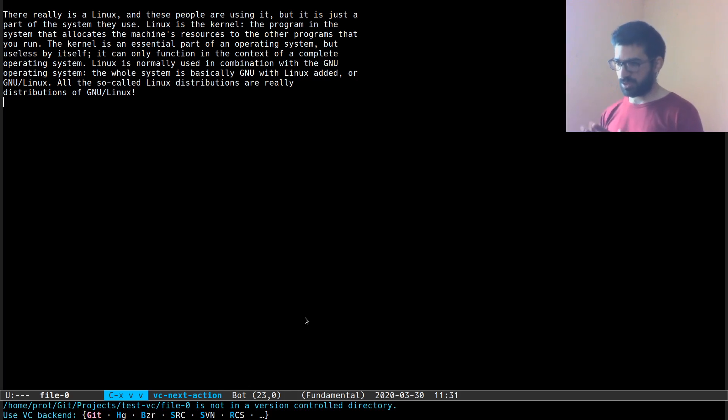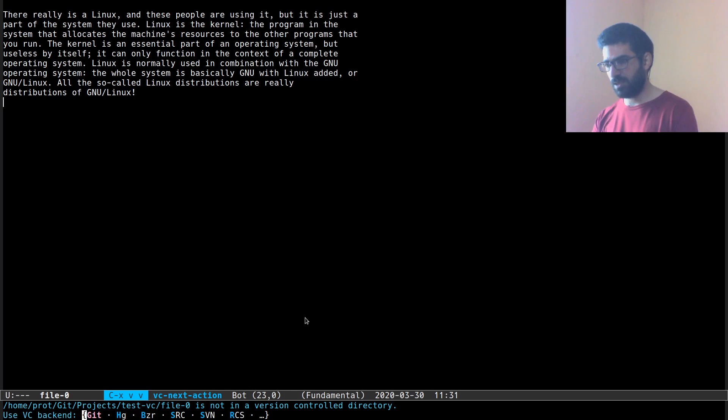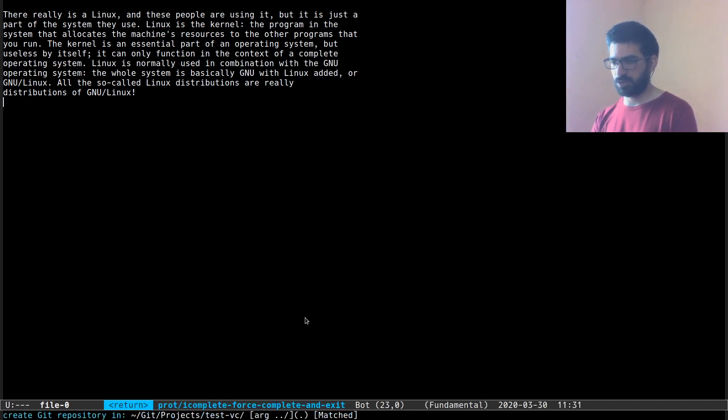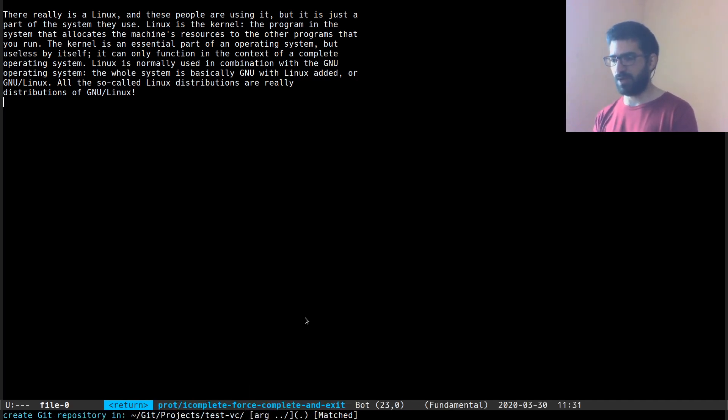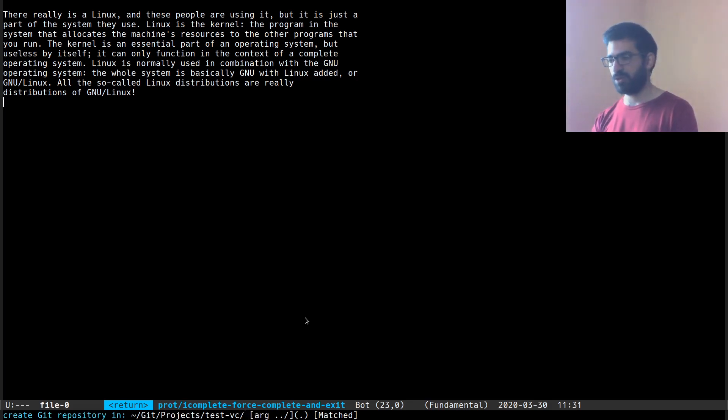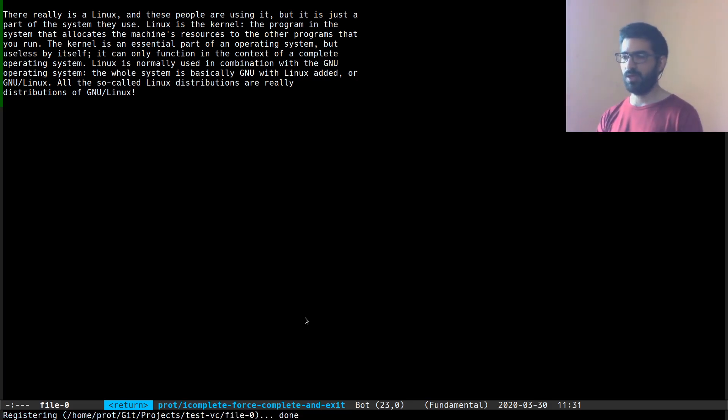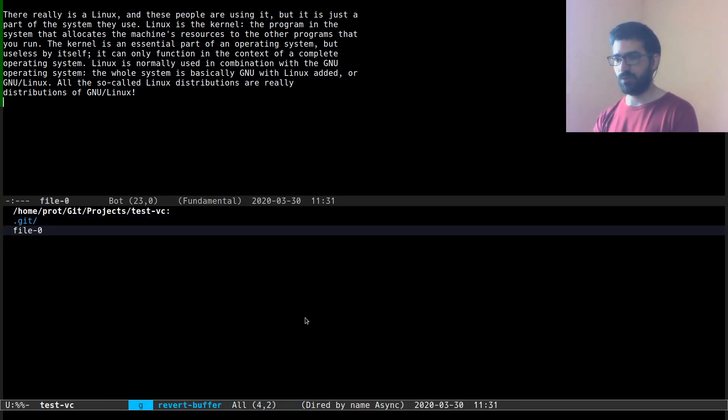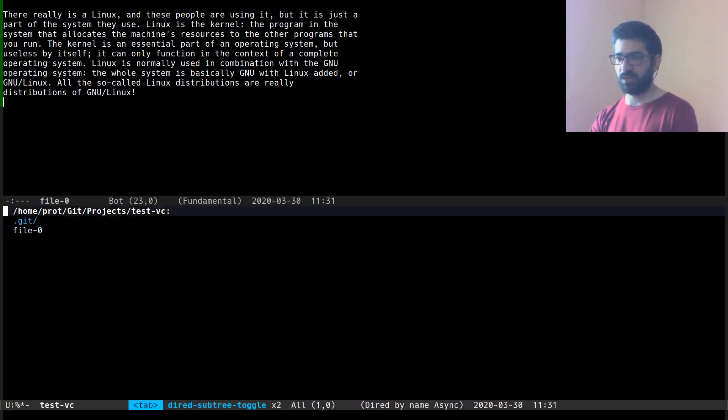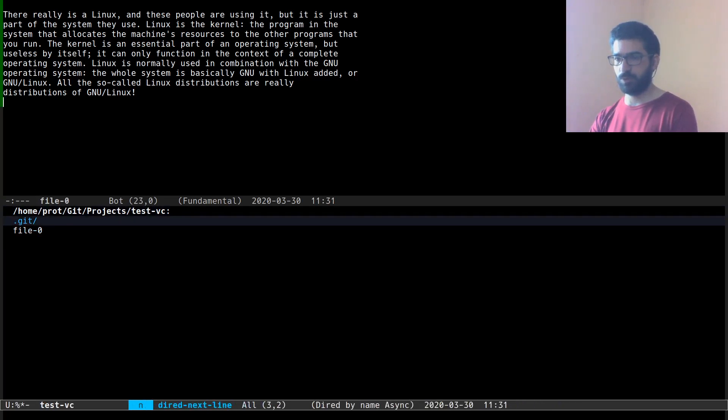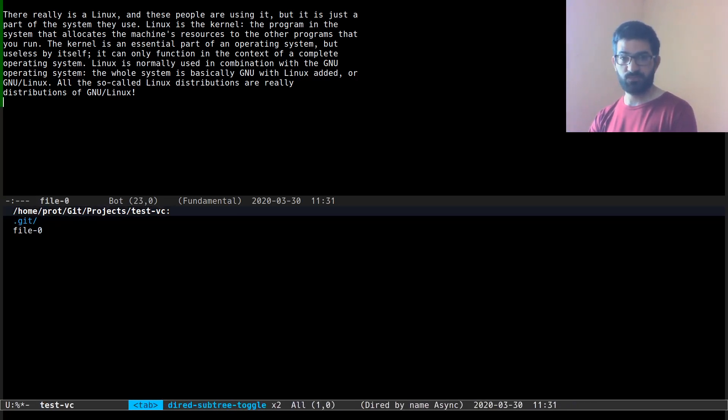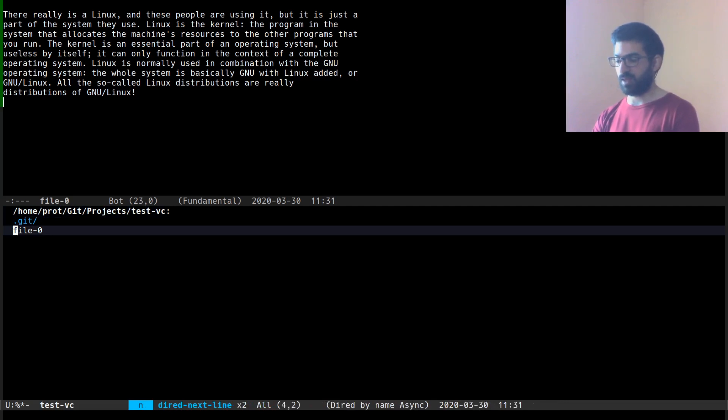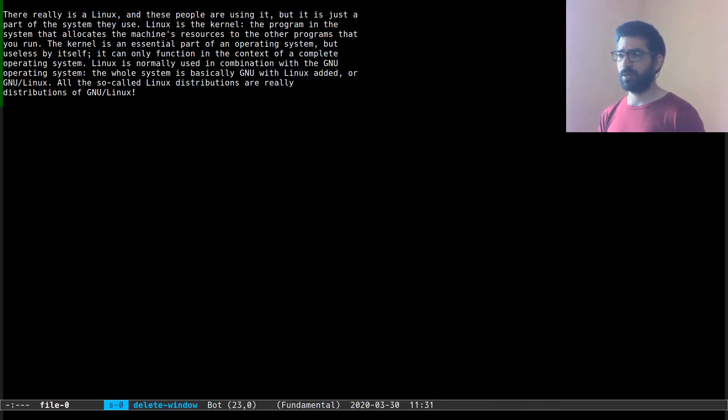So you can see in the mini buffer I am being asked for a VC backend, git is the first option, and then the directory that I want to make a git repository. I will specify the present working directory and now I have, let's refresh, I can see that I have the git directory, what you would expect after a successful git init and the file that I am working on.